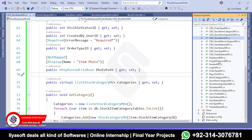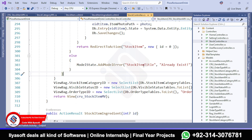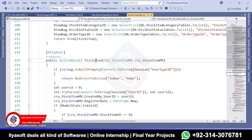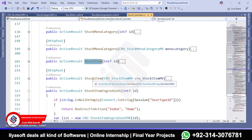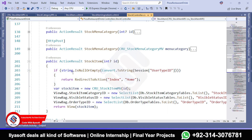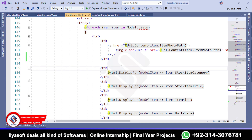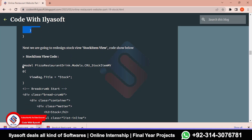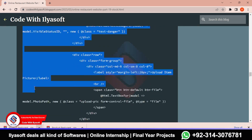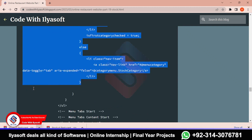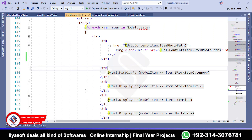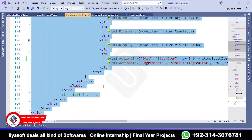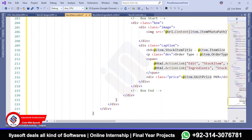We don't need any changes inside the controller actions for stock item and stock item ID. Save and go to the view — open the StockItem Get action, right-click and go to the view, then go to the blog and copy all the code from there. Select all the existing code in the view and paste the new code. The code is done.